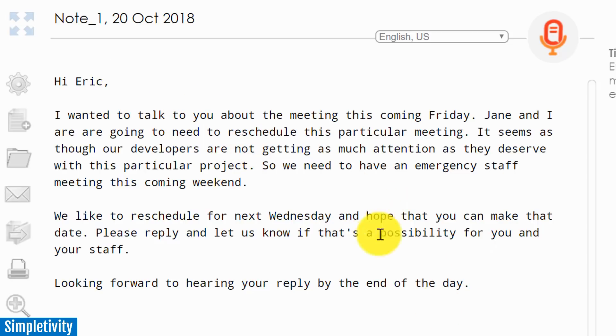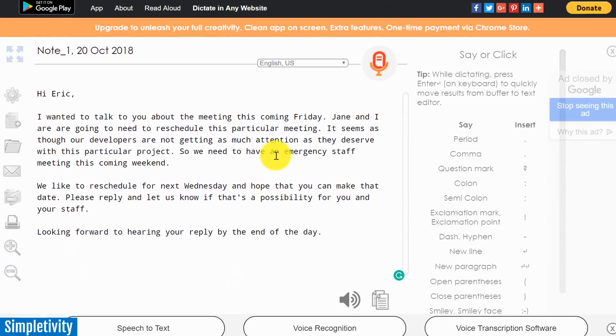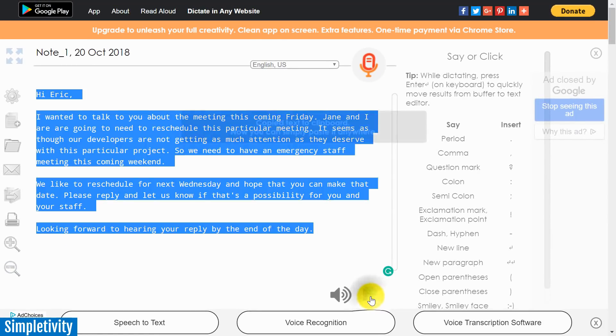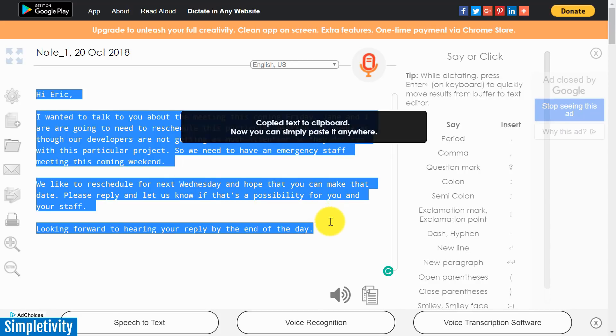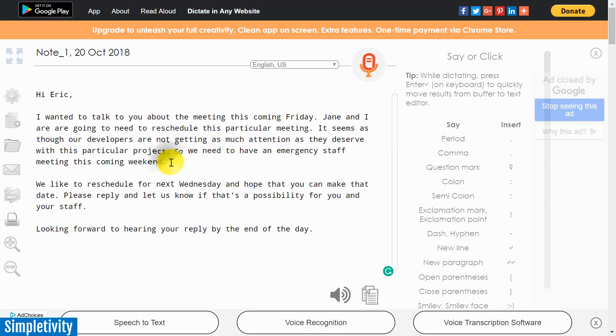Now you might be thinking, is this a little pointless? Why would I be crafting an email here and then I'd have to copy and paste this into my message? Now they do give you a fairly large icon here, so if I hit copy to clipboard, now it's copied to my clipboard. I can go and paste this anywhere that I want. But remember, you could use a service such as Speech Notes for anything.